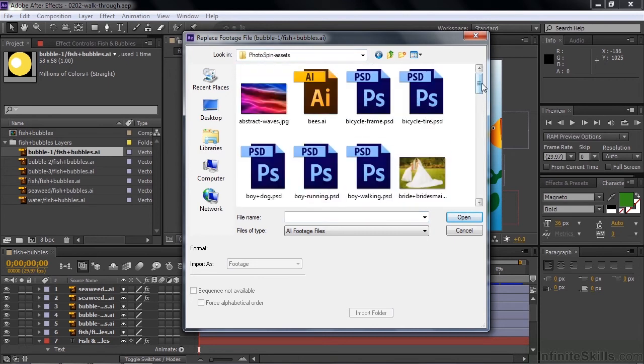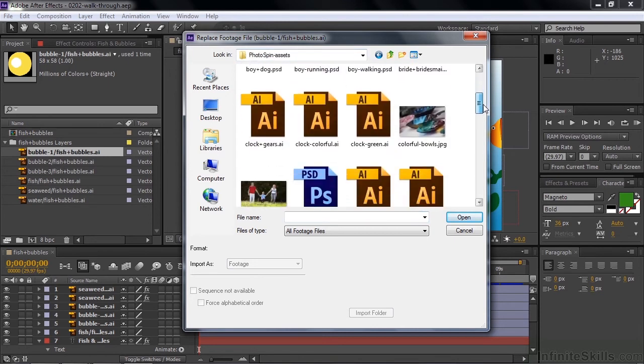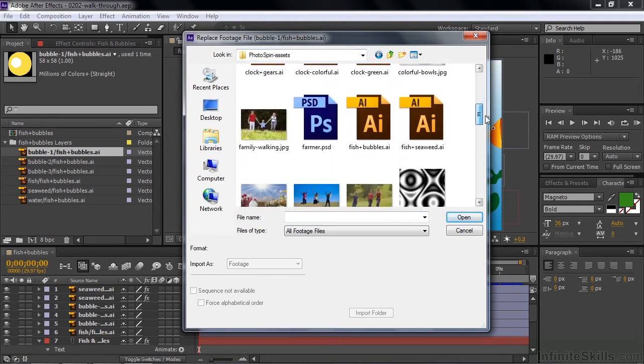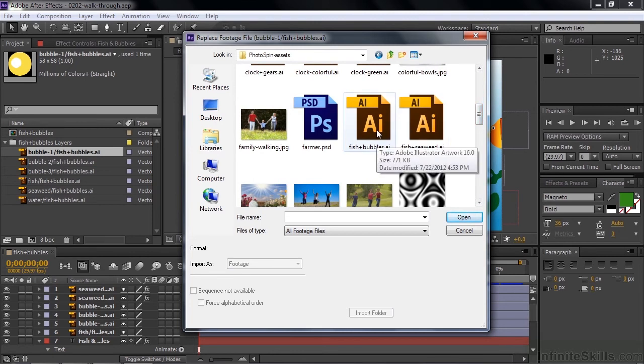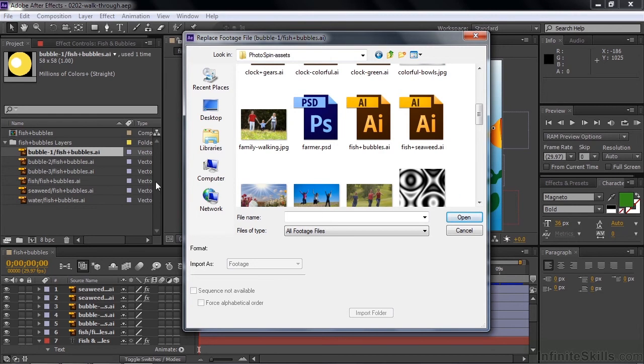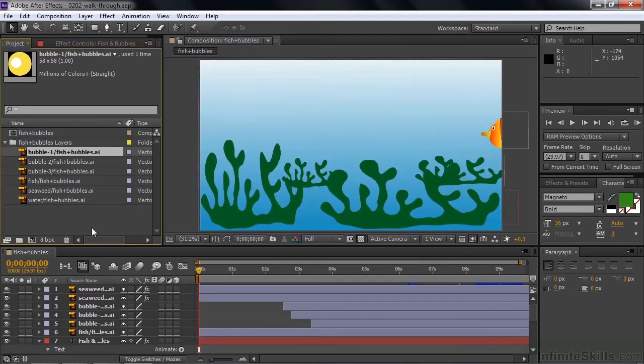These assets are inside the Photospin Assets folder inside the Working Files folder. You'd go to that folder and then scroll down and find the Fish and Bubbles Illustrator file and double-click on that. That would find this one layer, the Bubble 1 layer, inside the Fish and Bubbles Illustrator file and also link up the rest of these layers as well.